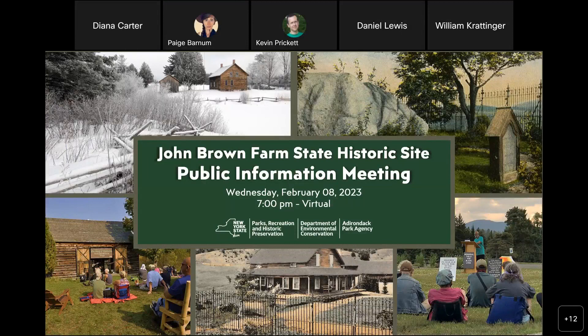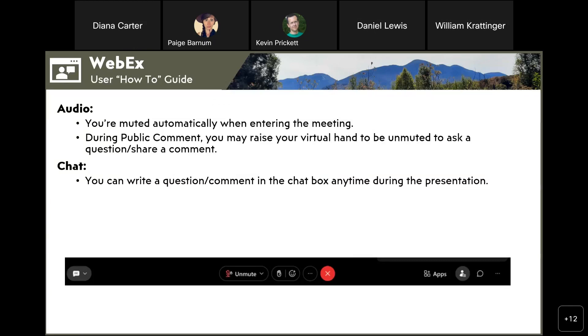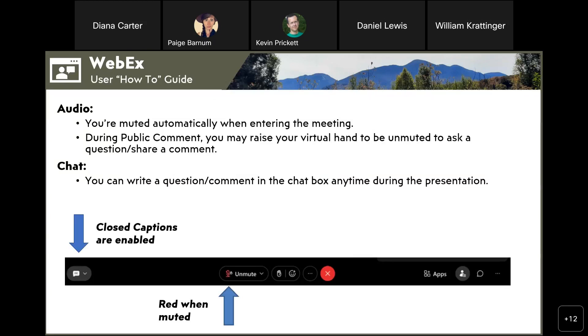Good evening everyone, thank you so much for joining us. We apologize for the delay. Before we begin our formal presentation this evening, we'd like to give you a quick how-to Webex guide so we can ensure we have a smooth meeting. On the left side of your screen, if you're on the computer, closed captions have been enabled — click the CC button to turn them on.